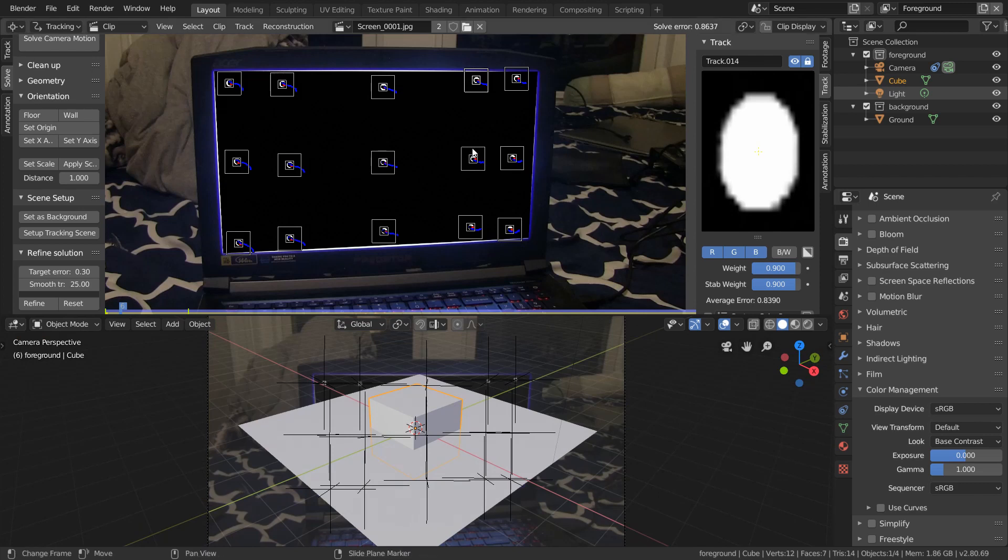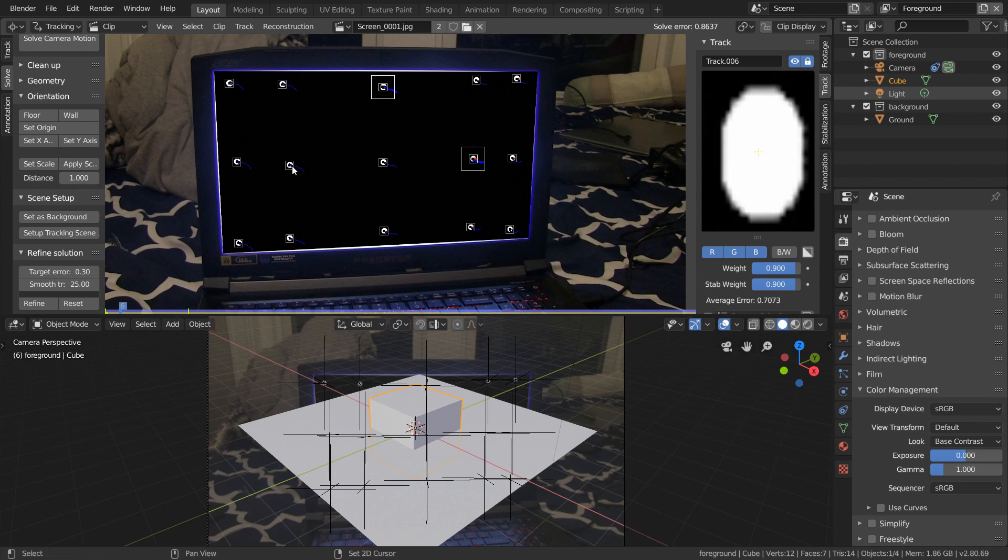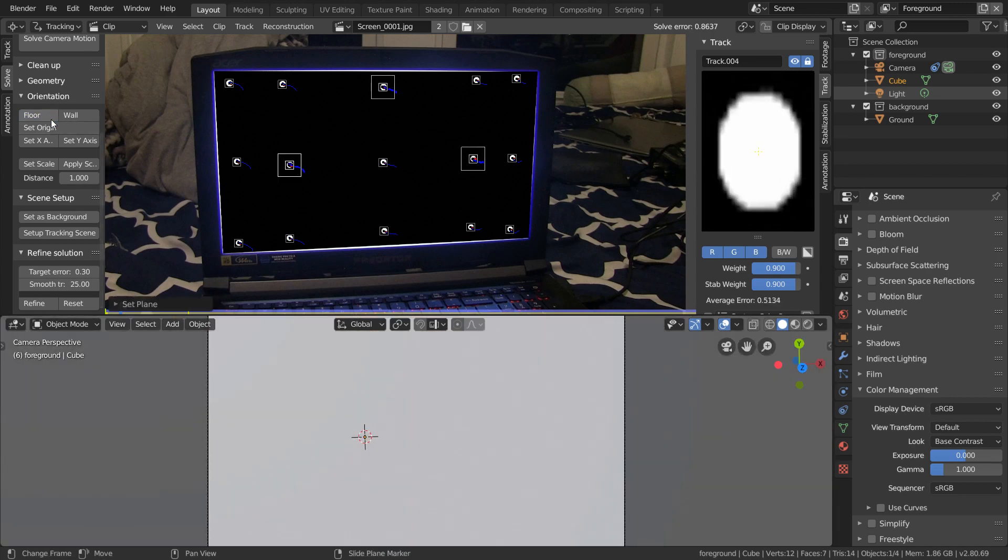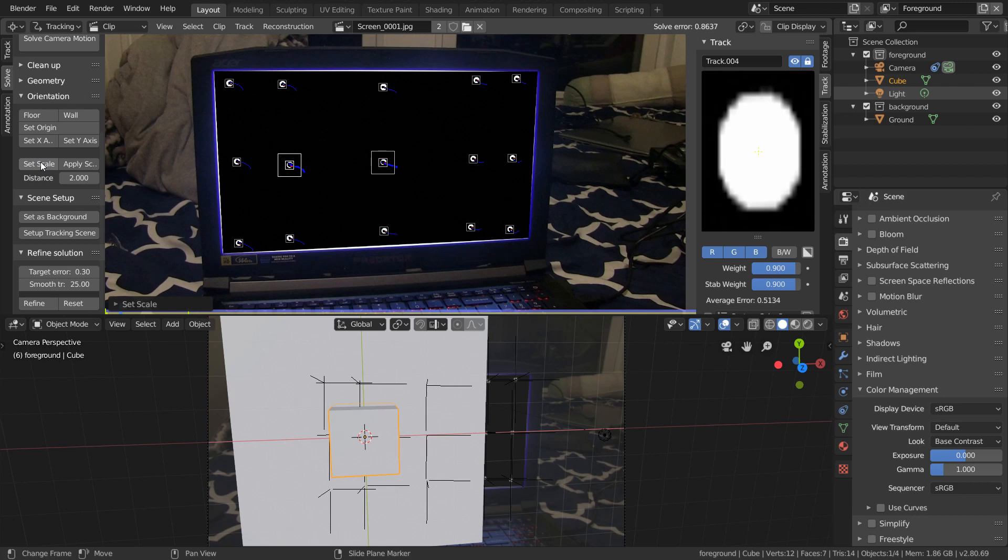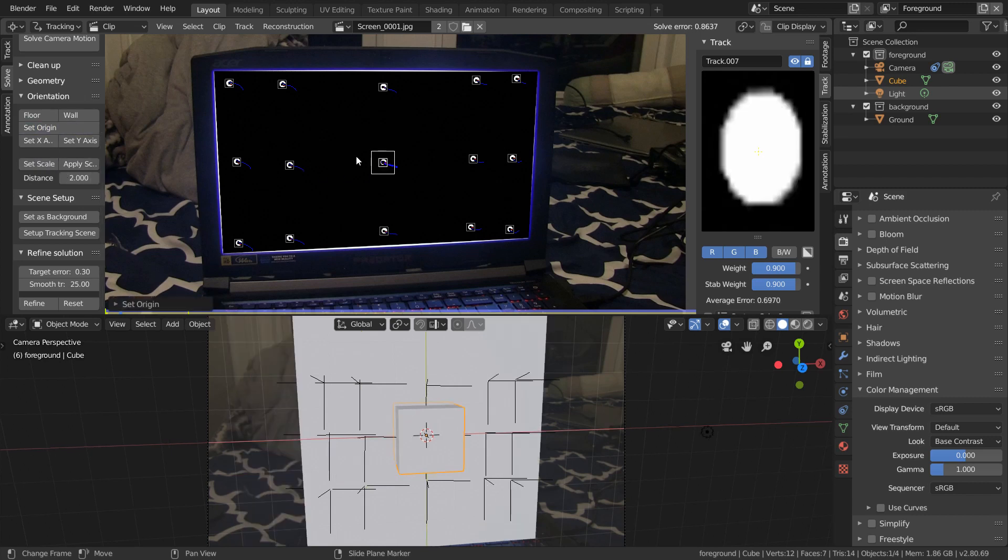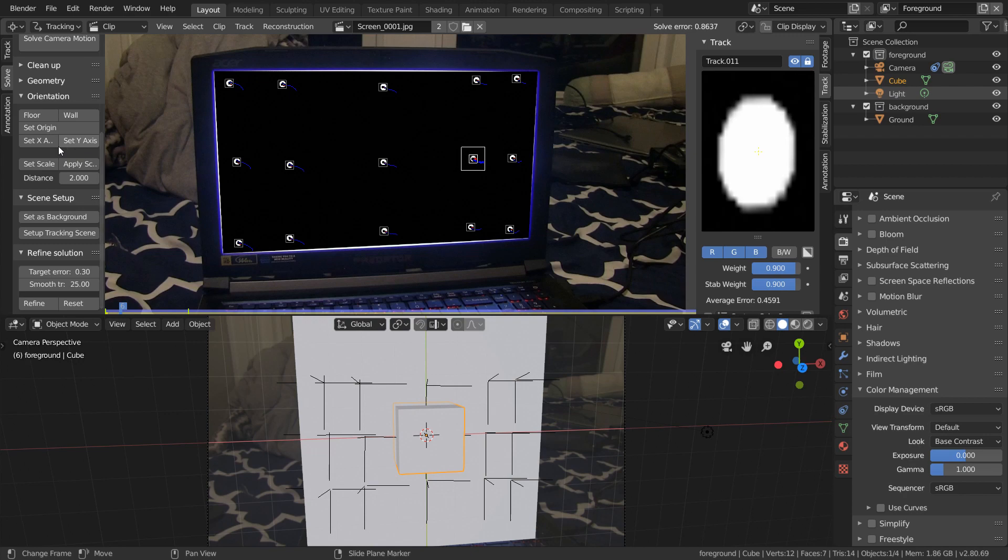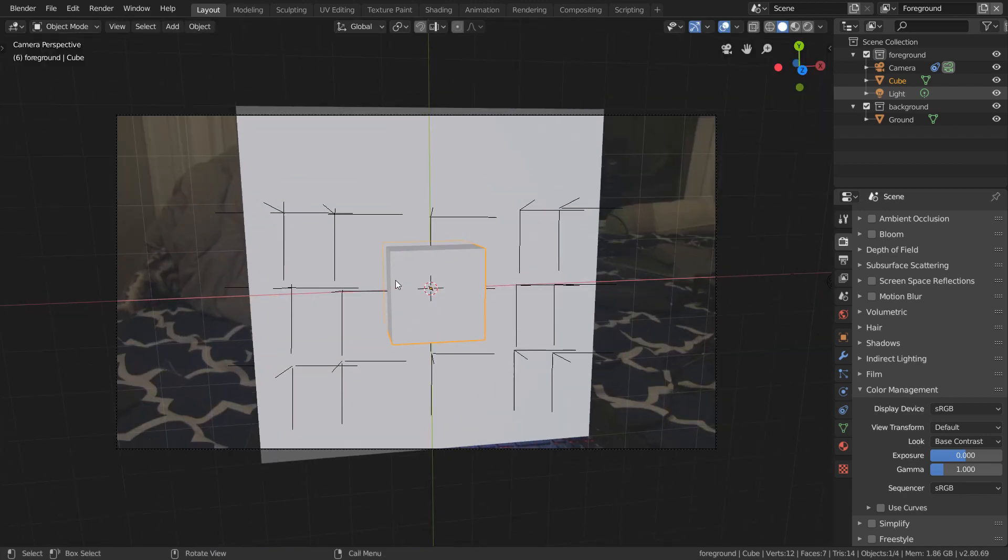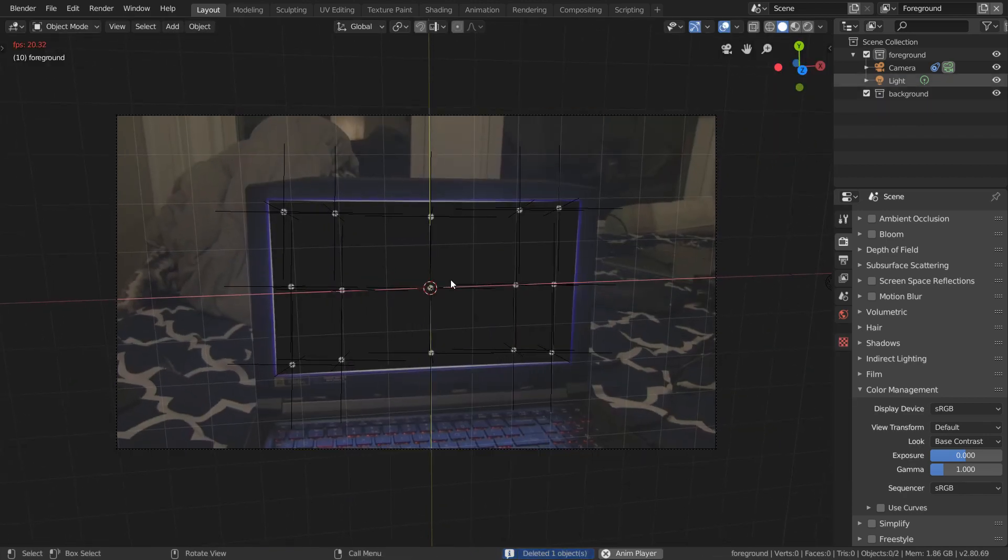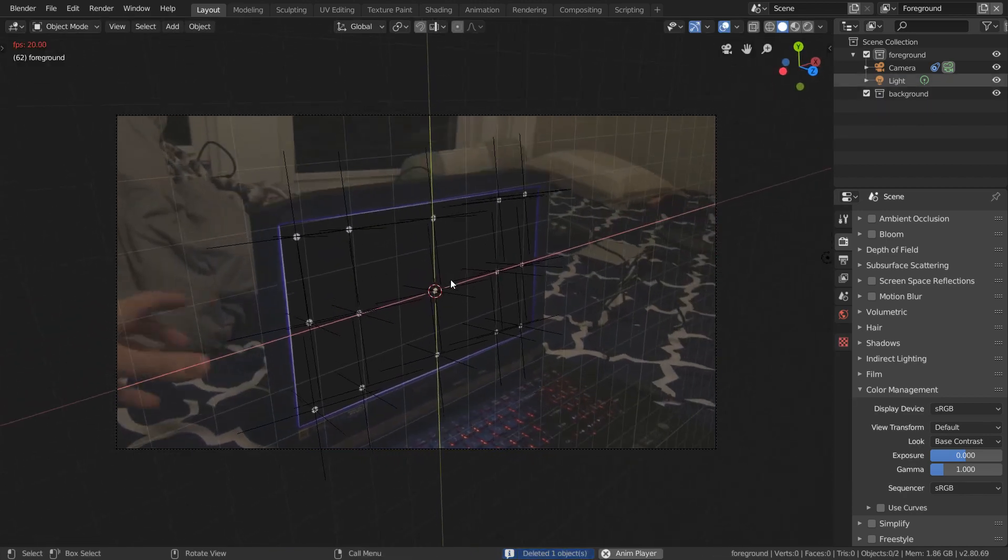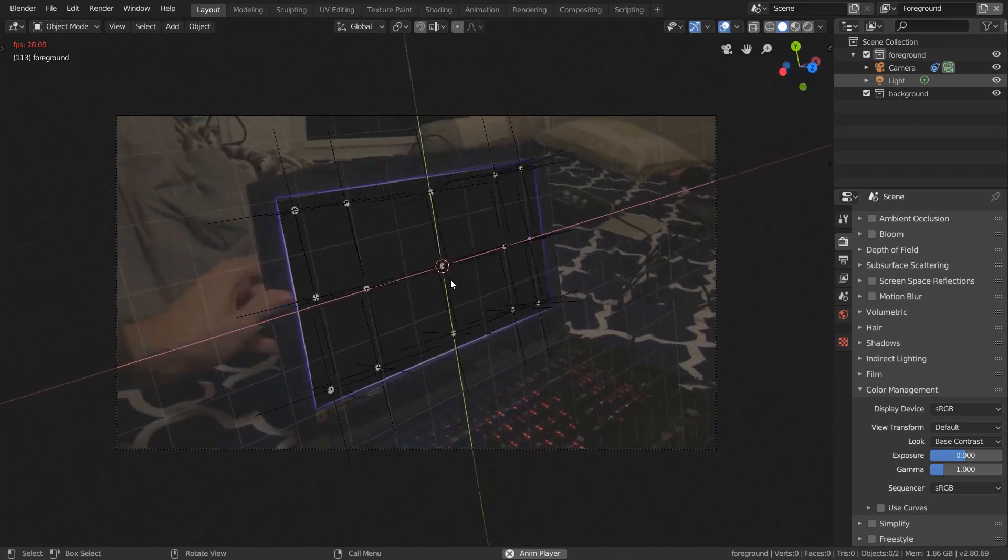So to fix that, just pick any three trackers and set them as our floor, and we'll use two trackers to set our scale to something more reasonable. I'm then going to take this tracker in the middle, and set it as our origin, and choose a tracker to the right of it to make our x-axis. And now our scene has the proper orientation, and we can see that this is tracking onto the screen perfectly.